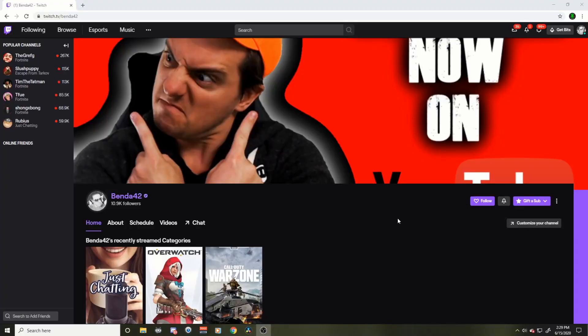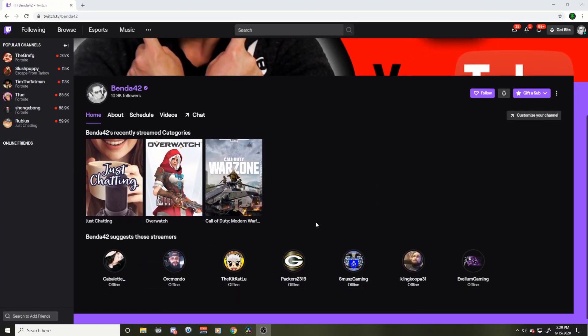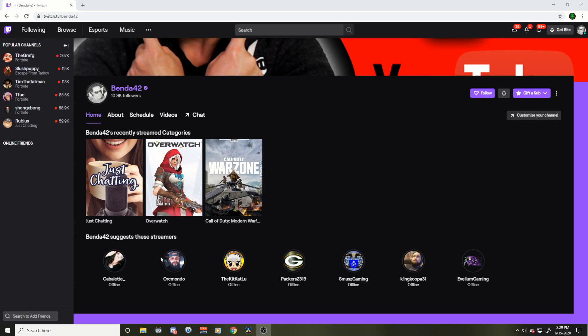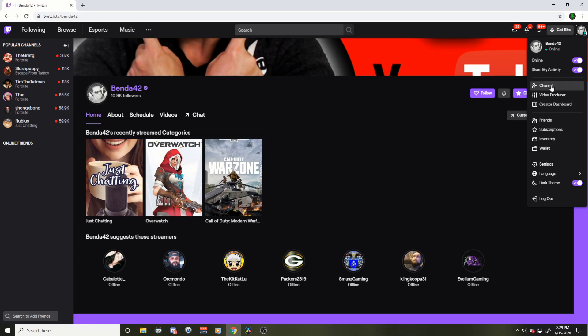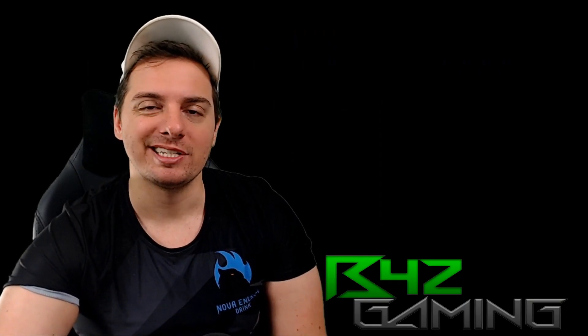Today we're going to show you something that I had a hard time finding. We're going to change our suggested streamer. So if you look at your page, your new Twitch page here, if you scroll down, it took me a long time to figure out how to change this lineup here. Okay, so let's get to it.